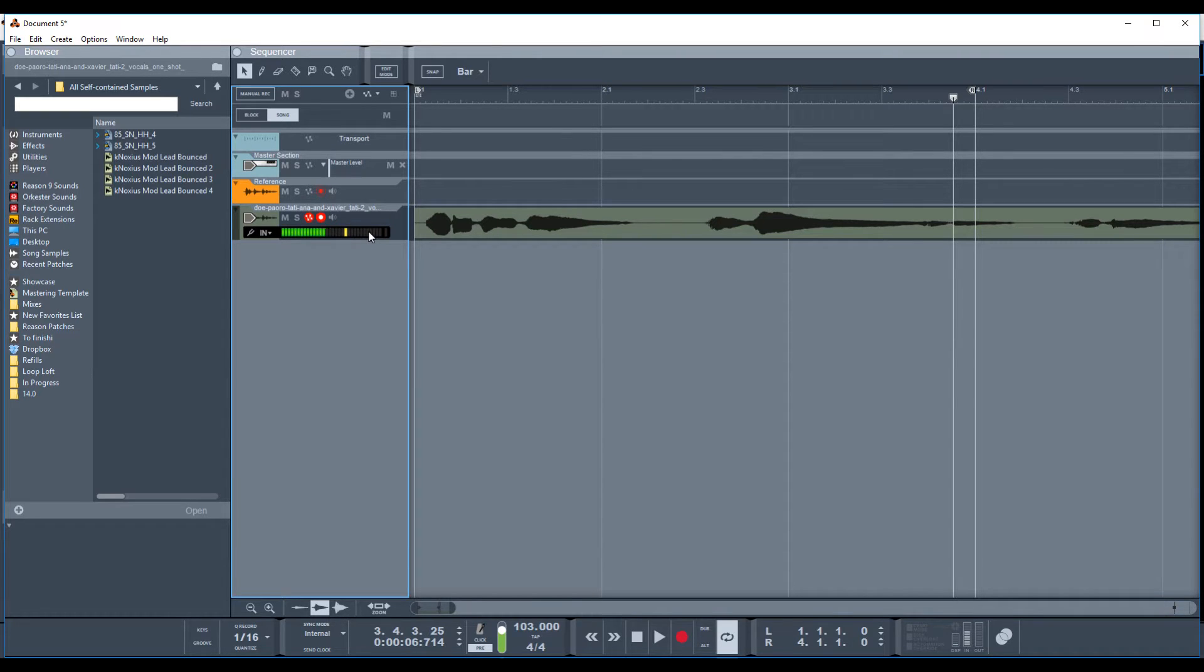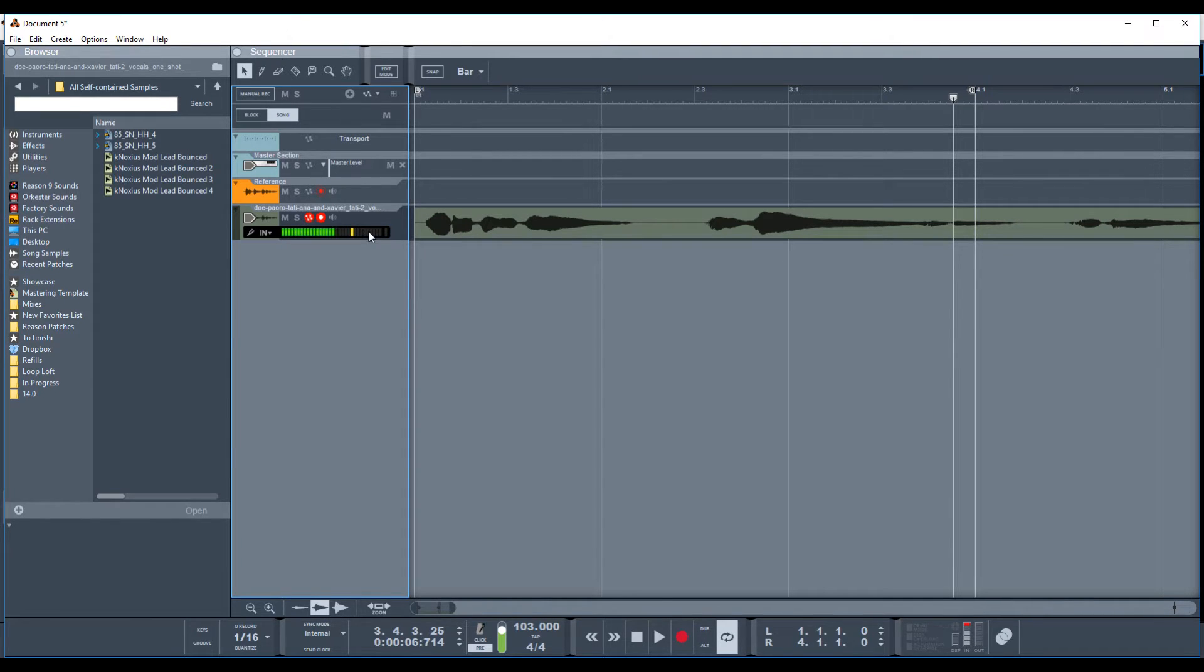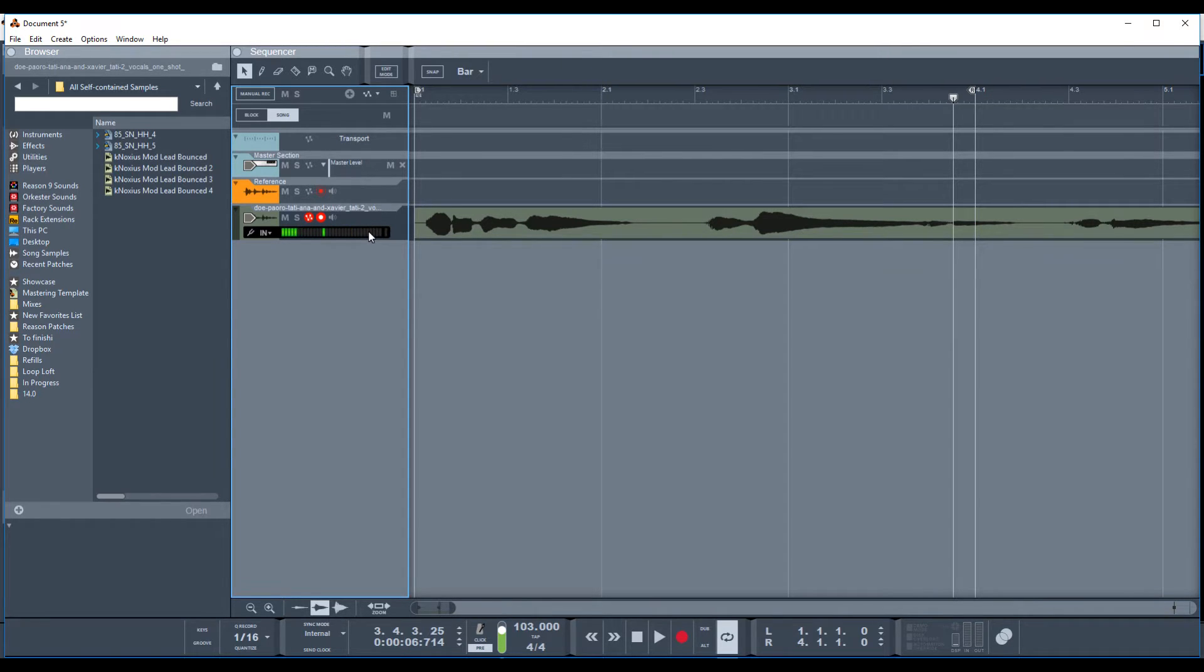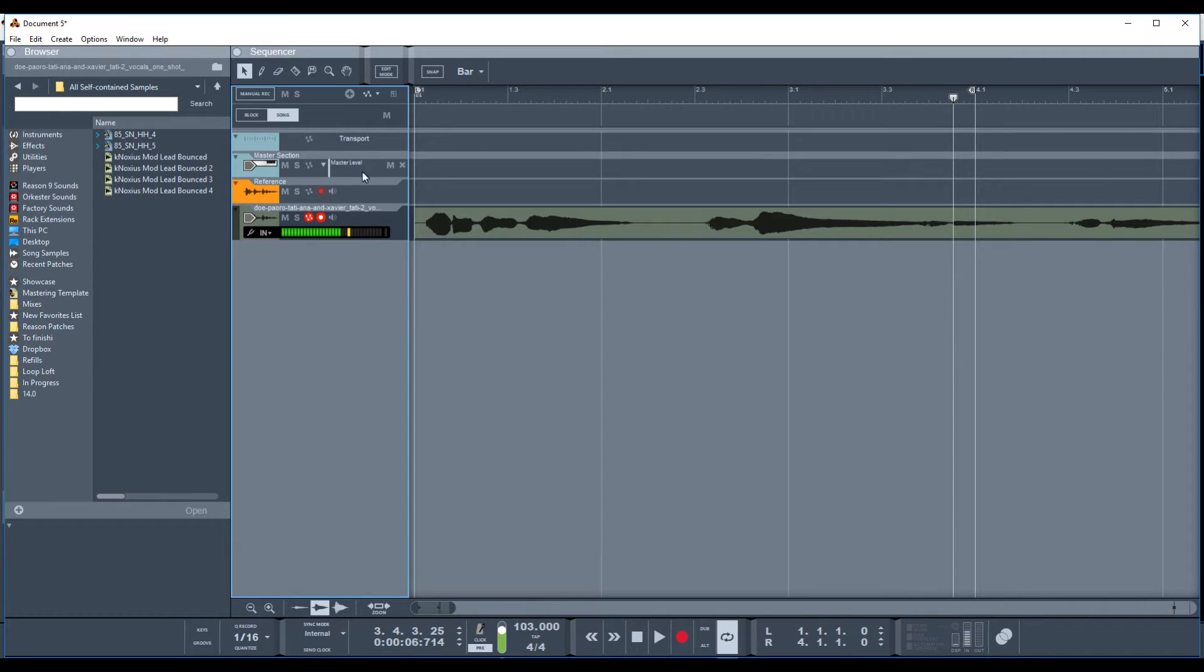So this method I'm going to use today with the NNXT and the NN19 involves chopping the samples up a bit in the sequencer, but then actually manipulating them through the Reason samplers. So without talking too much more, let's get started.